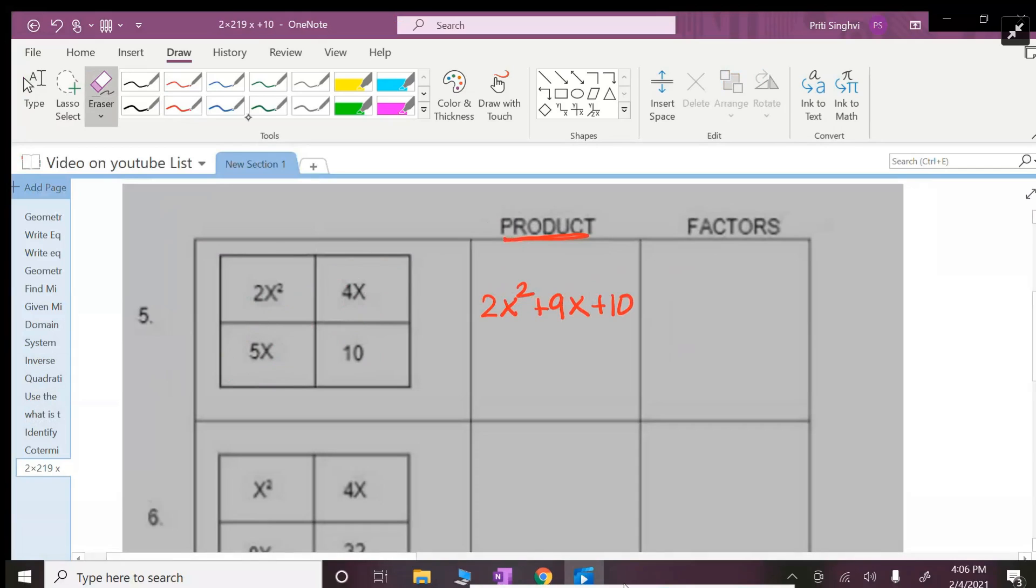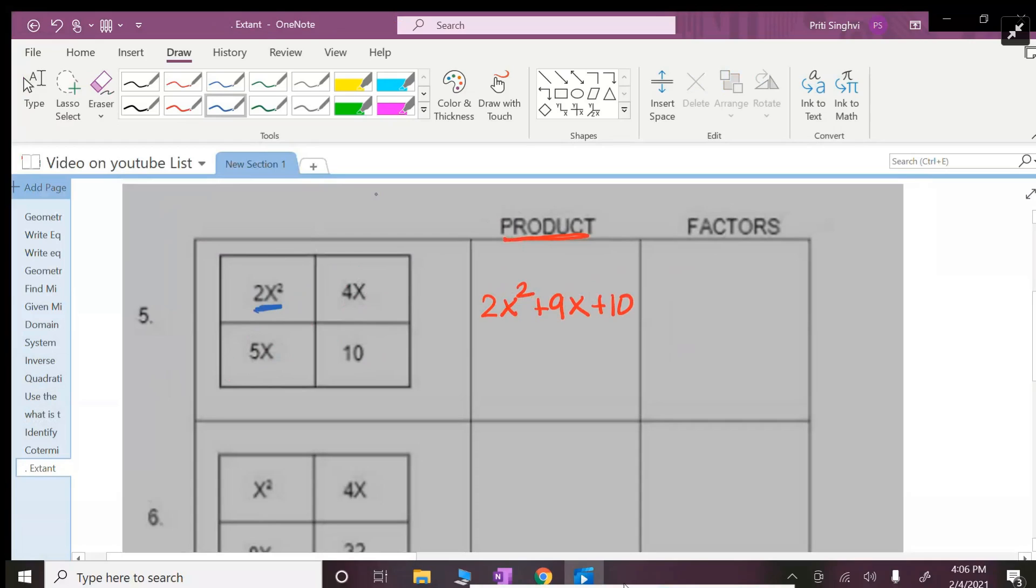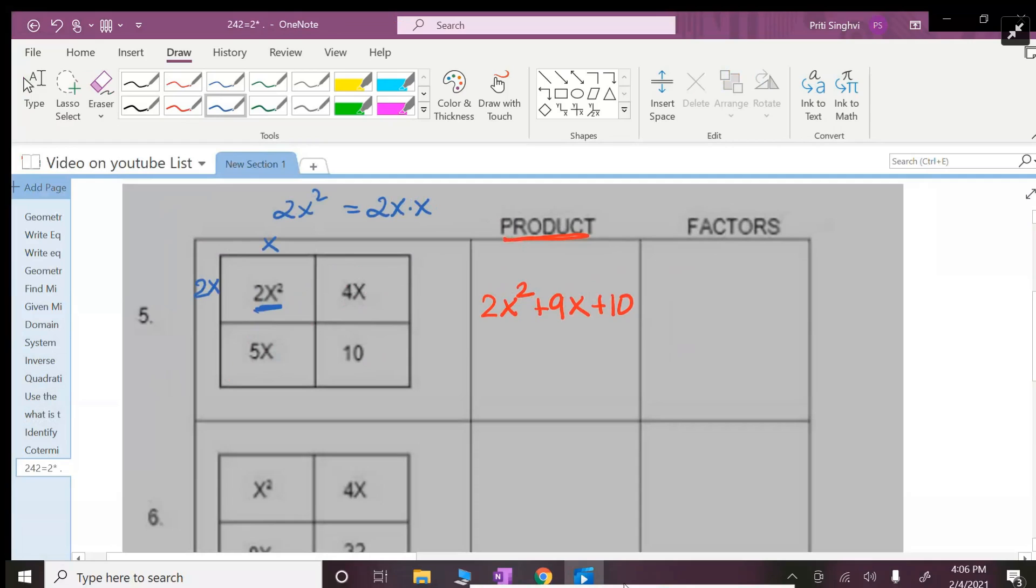Now to find the factors you can still use the box and figure out the factors. The factors of 2x² - you can only multiply to get 2x² is 2x times x. That is the only way to get 2x². So I'm going to put a 2x here and an x here, so when you multiply these two you get this first box filled in.